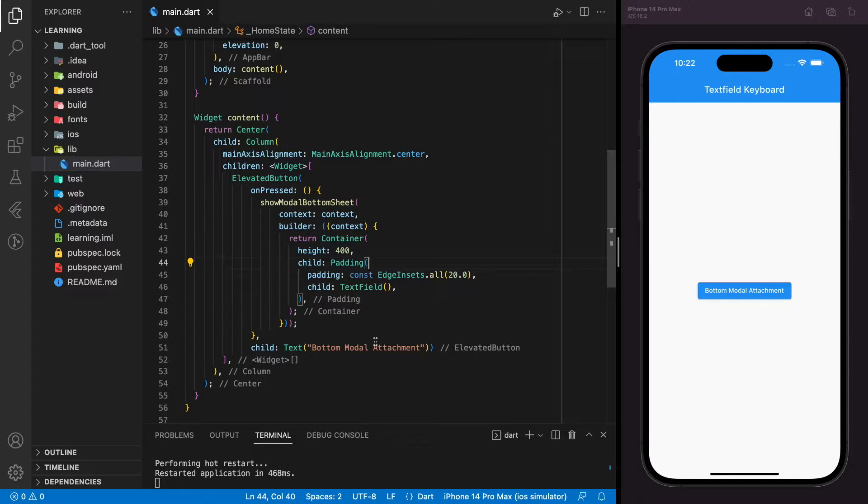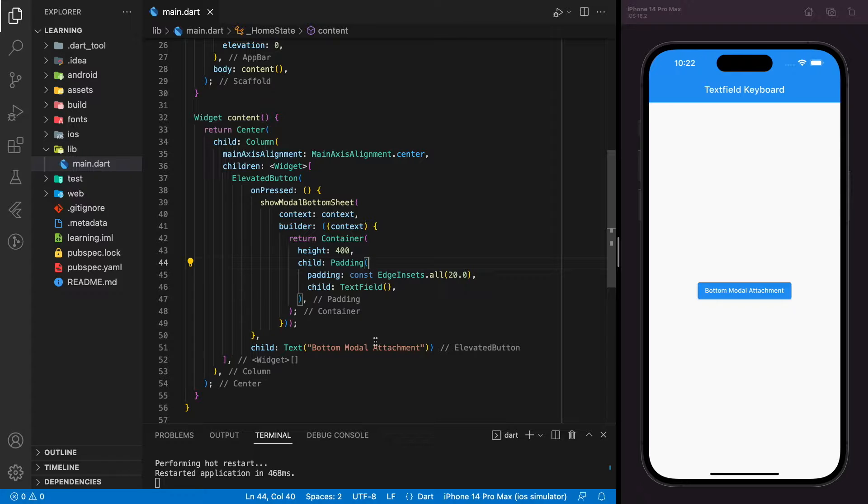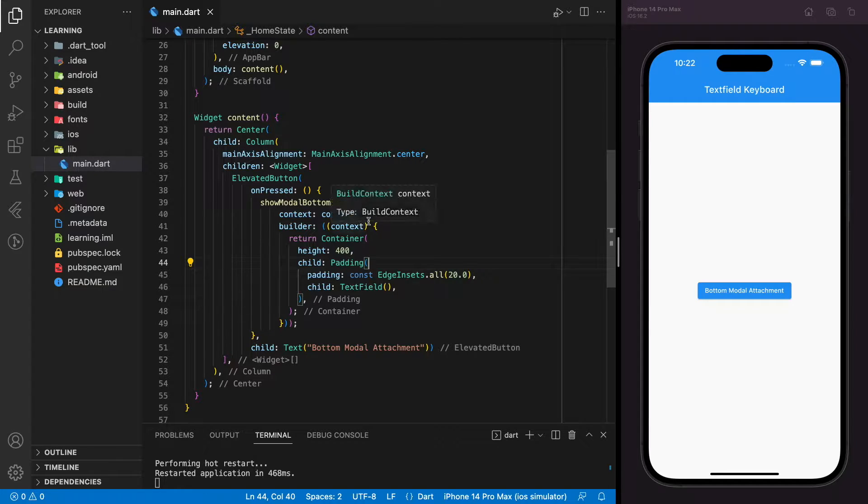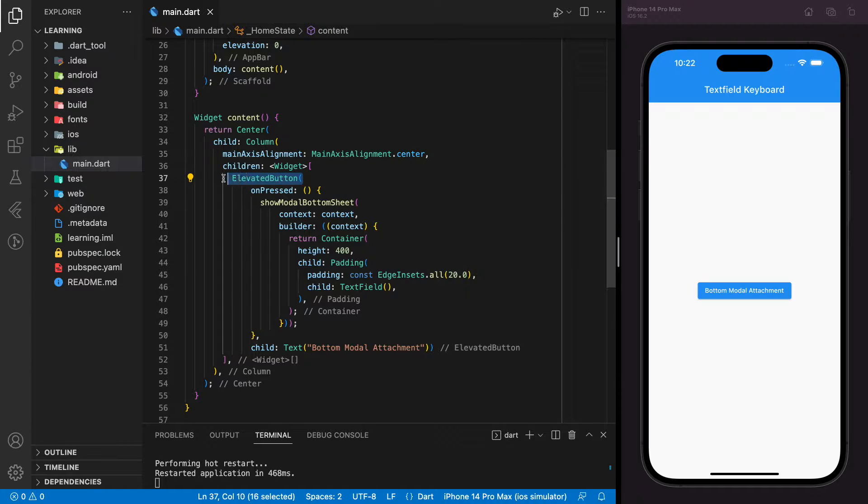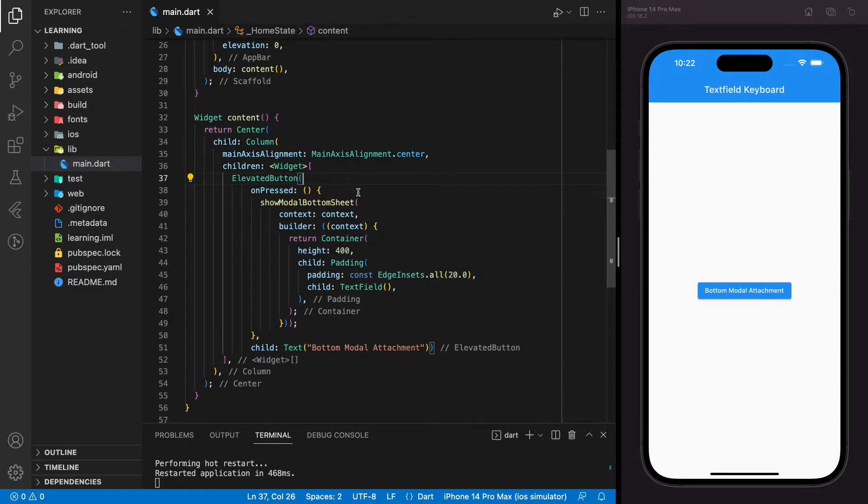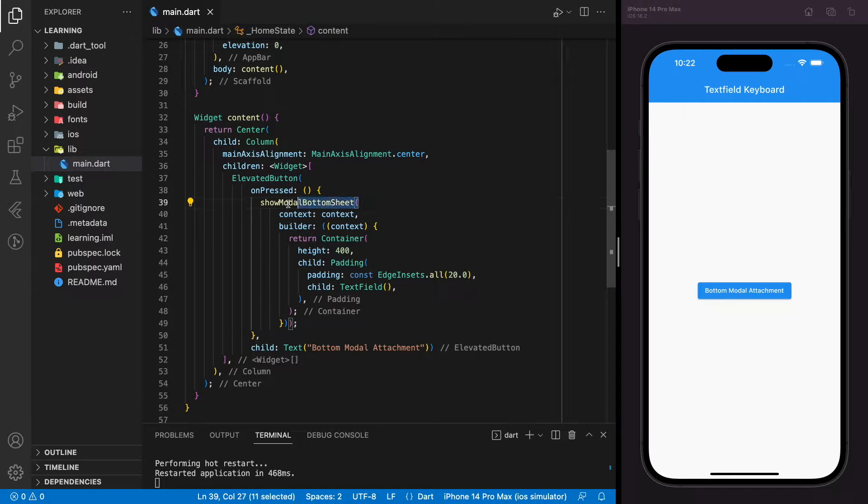Sometimes you might require the user to input some value in the bottom modal sheet. So in the app right now, I have created an elevated button and when the elevated button is pressed, it will execute the show modal bottom sheet function.